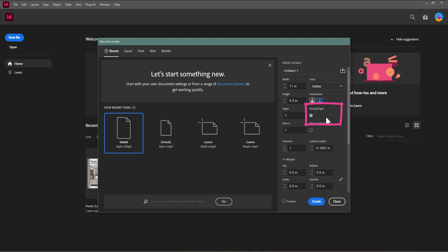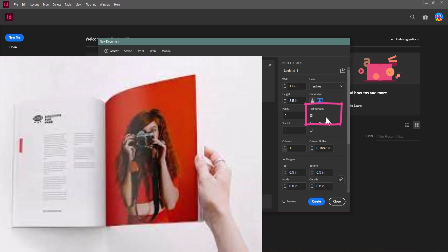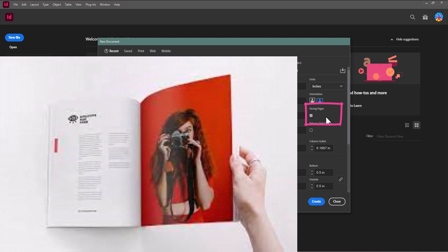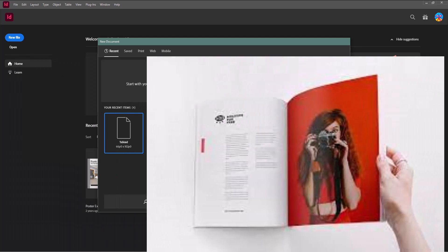Facing Pages is going to allow me to have kind of like an open book in InDesign where I can actually lay out things as though I'm looking at a magazine or a book opened up. So I am definitely checking Facing Pages. Everything else looks good, so I'm going to go ahead and hit Create.